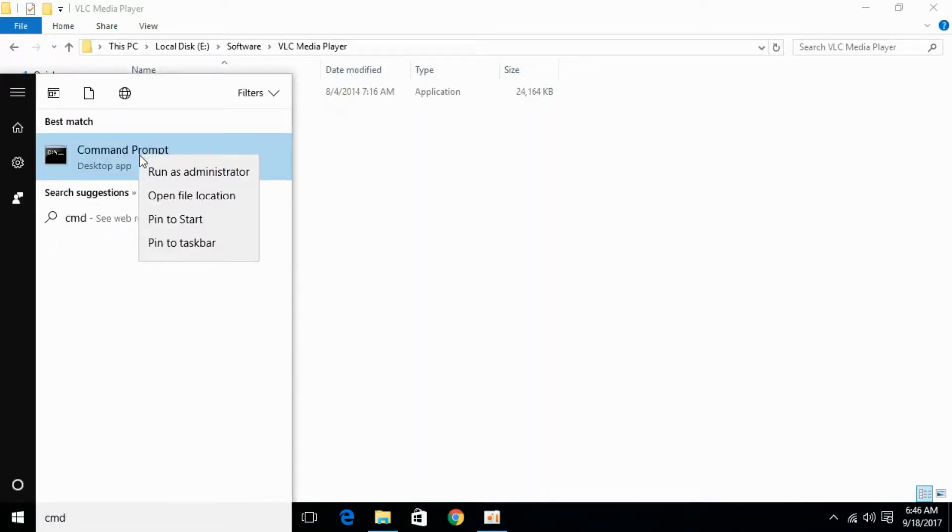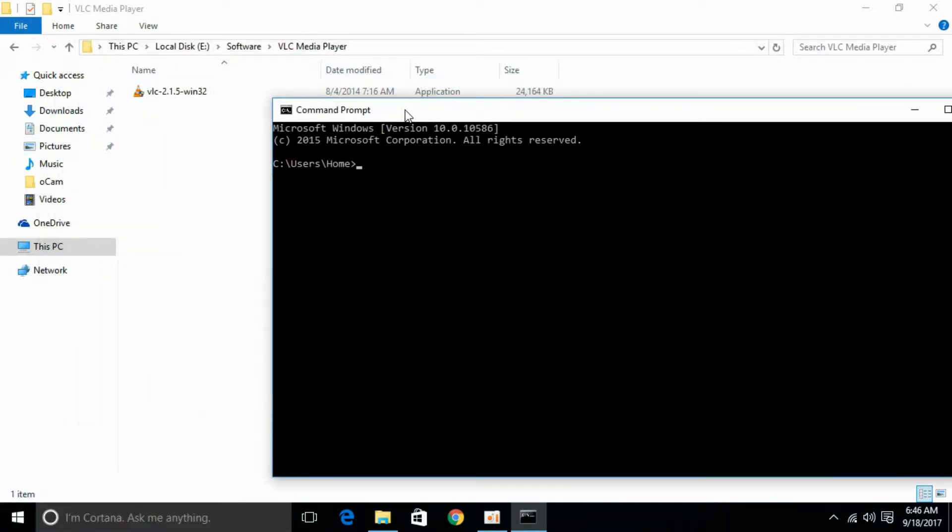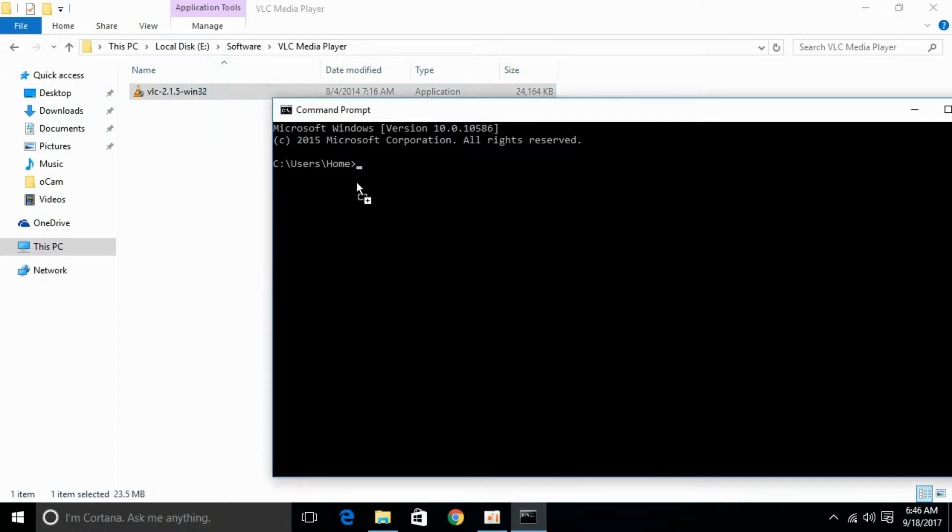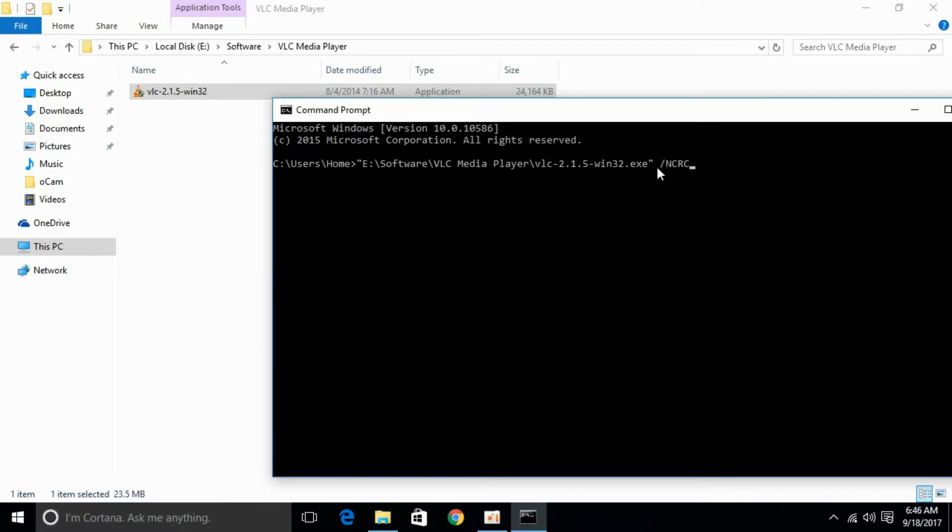it. Here we have, just drag and drop it. Here we have the complete address. Just give a space, slash, and type in capital NCRC. The complete address, space, slash